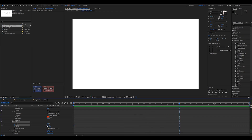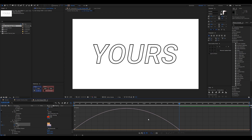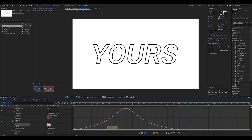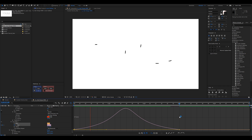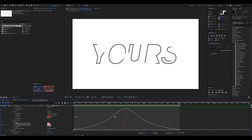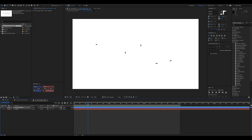I'll select the keyframes and hit F9, then go to the graph editor and give it a little push. I want both the start and end to have a nice ease amount, so there's a little speed-up in the center but otherwise it's a very smooth, elegant animation. That looks really nice.